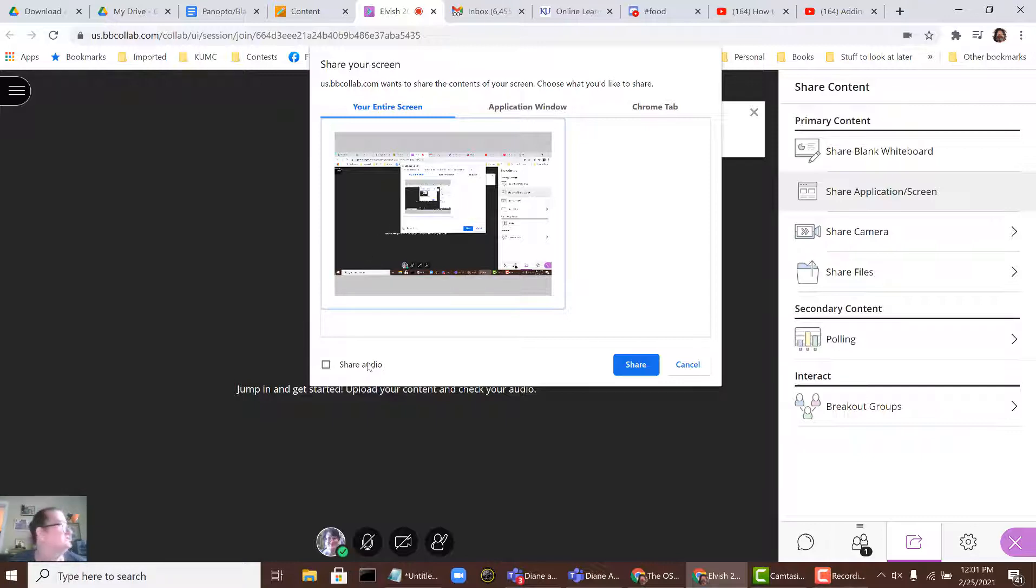If you're going to be sharing a YouTube video, make sure to check the box that says Share Audio, and then click on Share.